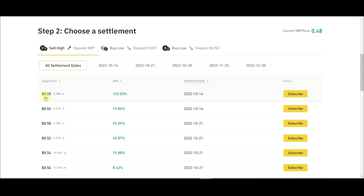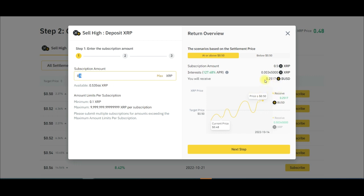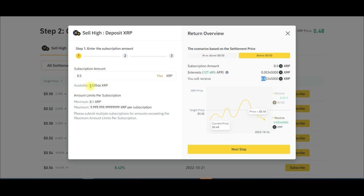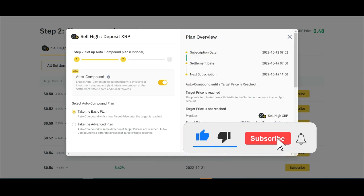For the sell high option, the highest percentage is to sell XRP at 50 cents on the 14th with a 183% APR. I'll click subscribe, then click max since I have some XRP. Because I'm selling high, if XRP reaches 50 cents or above I will receive BUSD plus interest. If it is below 50 cents I still receive my XRP back plus interest.